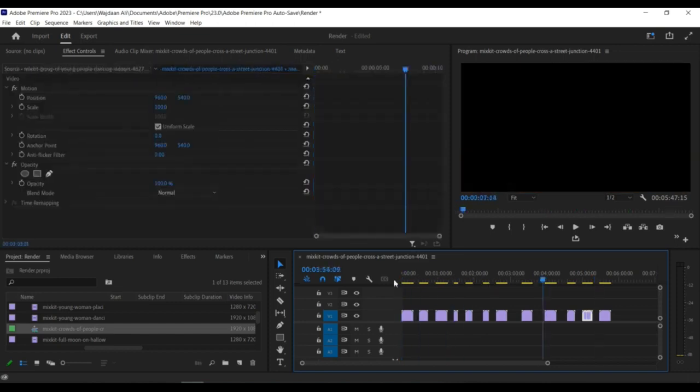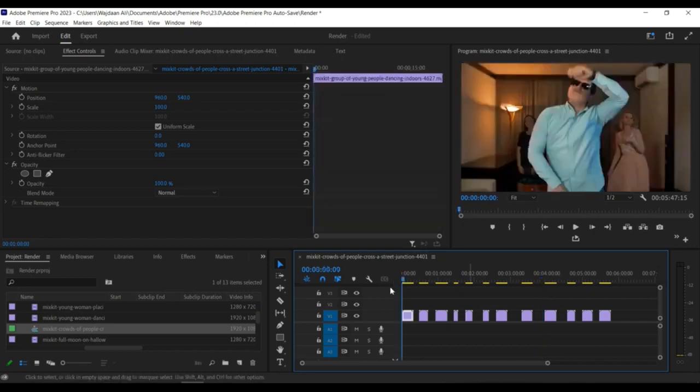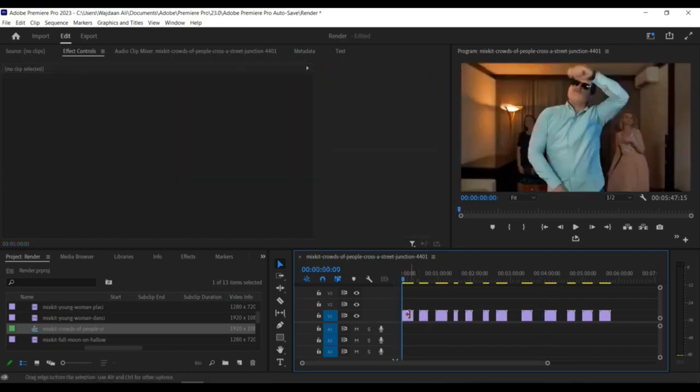Step 2. Click on the Selection Follows playhead button. This will enable you to select all the gaps in your timeline at once.